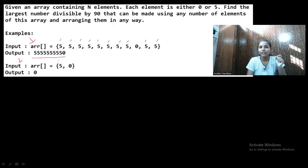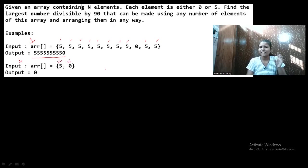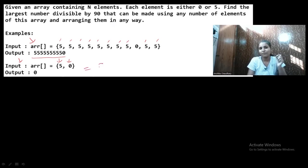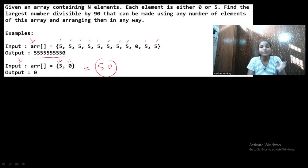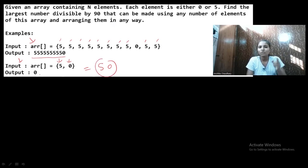In the second test case, there is only one five and one zero. The maximum possible number we can make from these elements is 50. But 50 is not divisible by 90, so the answer will be zero in that case.